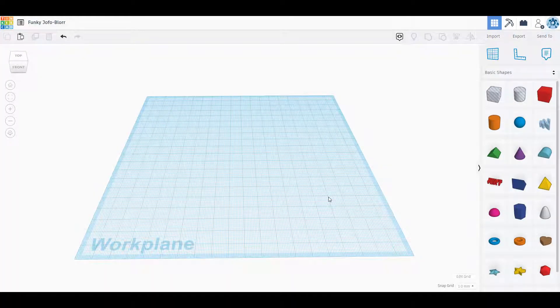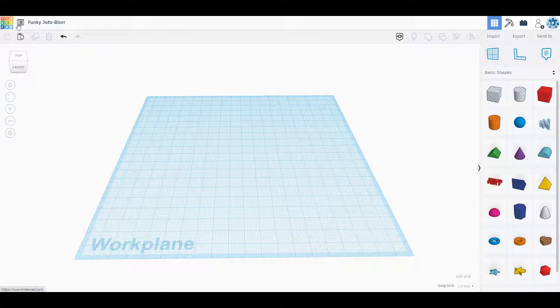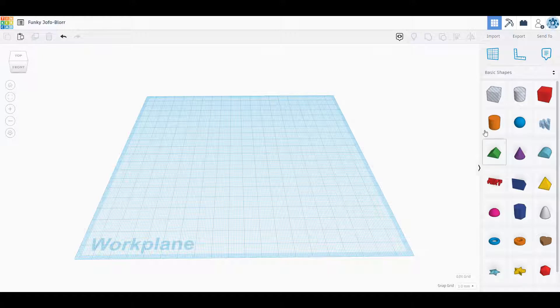What's up people, DIY Slaps here with an overview of everything you need to know about Tinkercad and how it works. Today we're going to be going through all the different tools, all the buttons up here. We're not going to get into keyboard commands, we're just going to drag and drop and figure everything out.